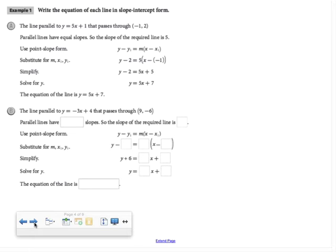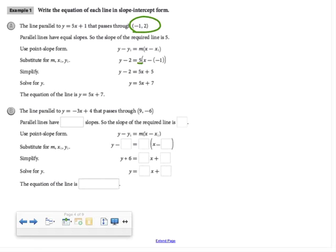They say to use point-slope form. We substitute in the slope of 5 and the point negative 1 comma 2 for x₁ and y₁, then simplify the equation and solve for y. The equation of the line is y equals 5x plus 7.